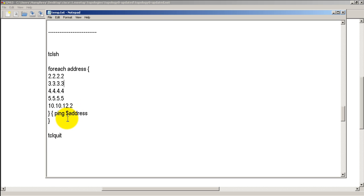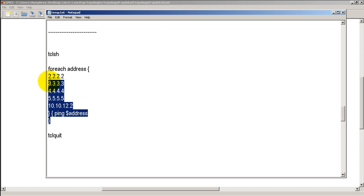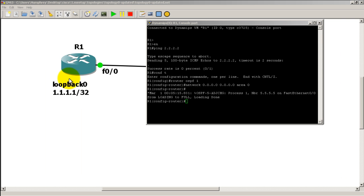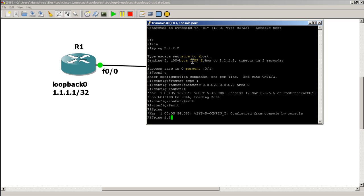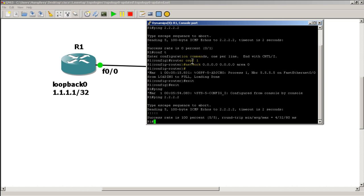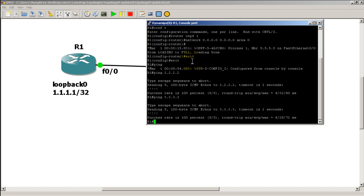All right. So let's copy that information. Control C. We'll go to R1. And so we could do this the long way, right? We could ping 2.2.2.2, right? And then we could ping 3.3.3.3. Okay.